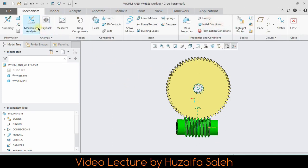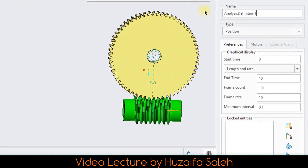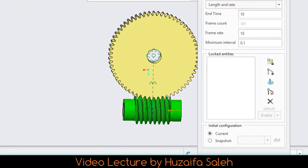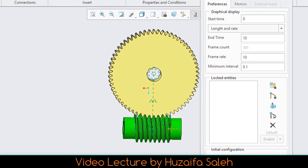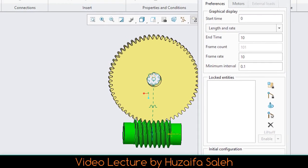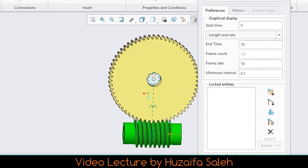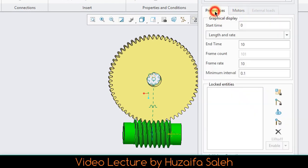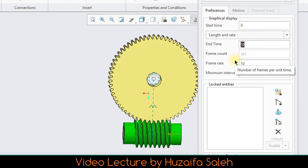To watch your mechanism live, go to mechanism analysis. In motor section you can see we have one motor attached in our system. Animation start time would be 0 and end time is 50.